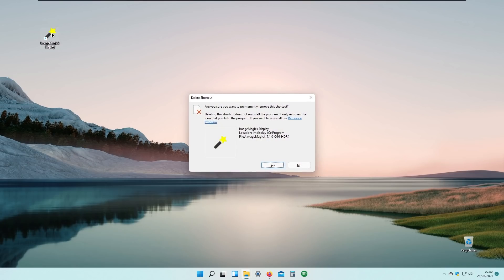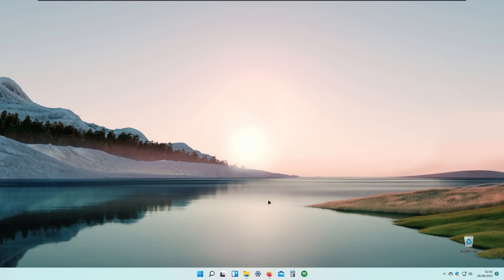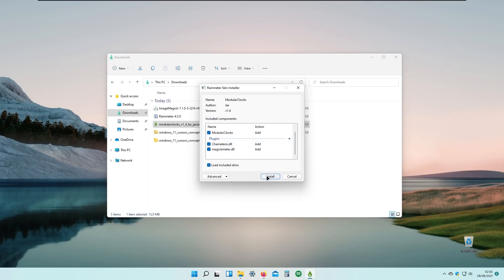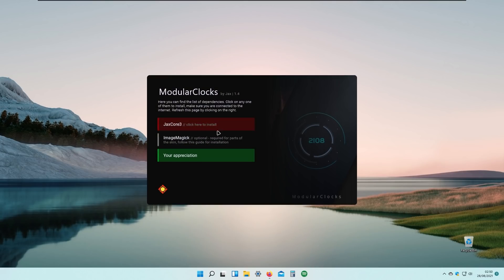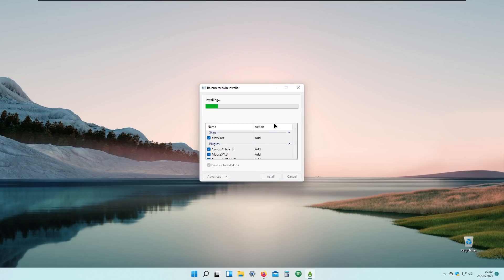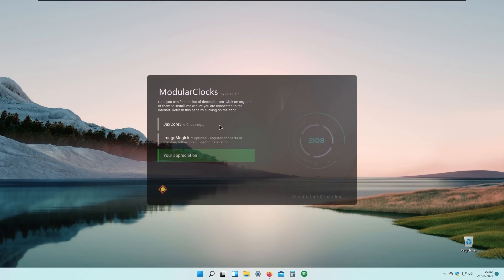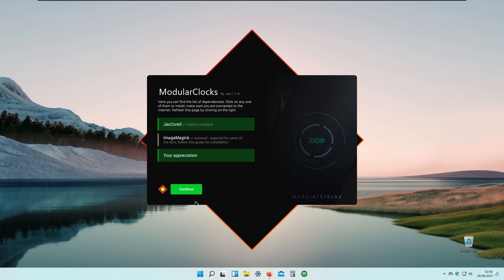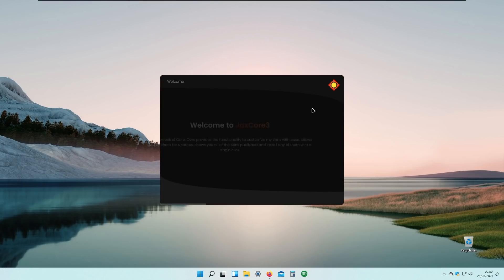Going back to the downloads folder, click on Module Clocks and click Install. We'll also need to install Jackscore — you can see it is installing inside Rainmeter. It's checking dependencies, and everything is installed. Click Continue to proceed.